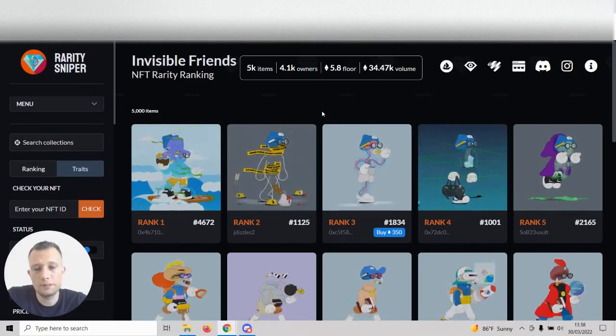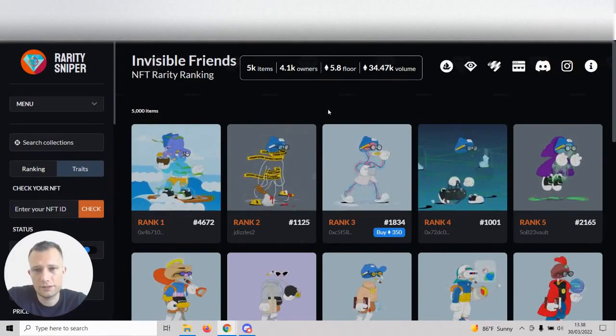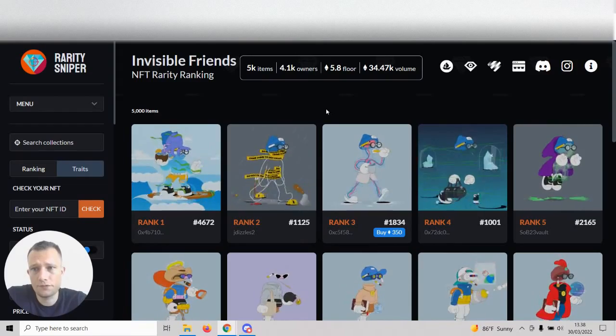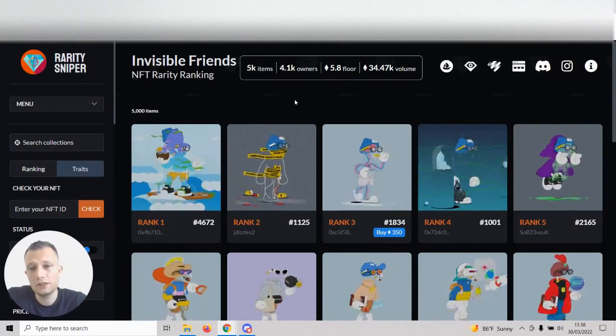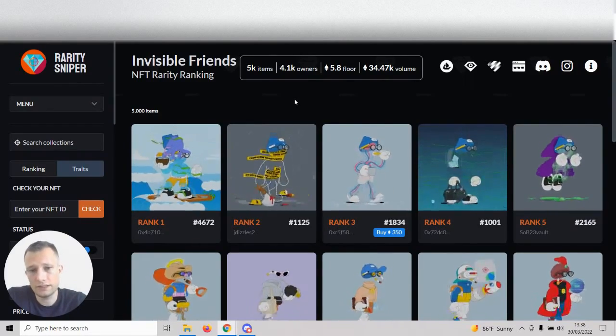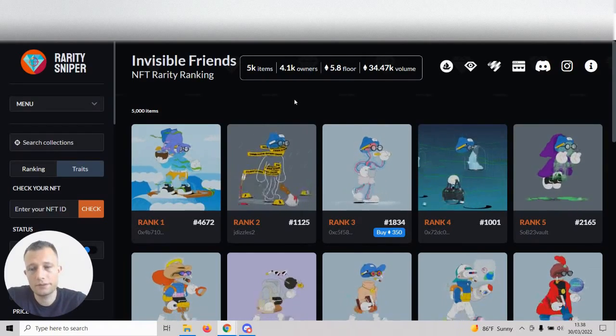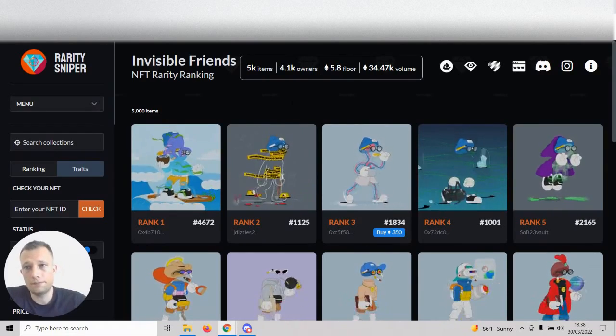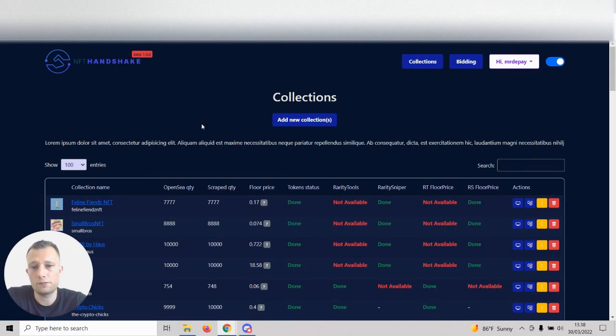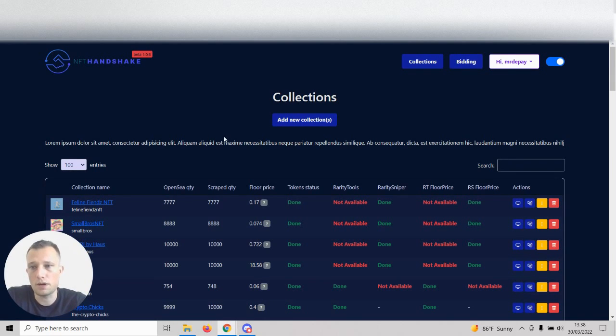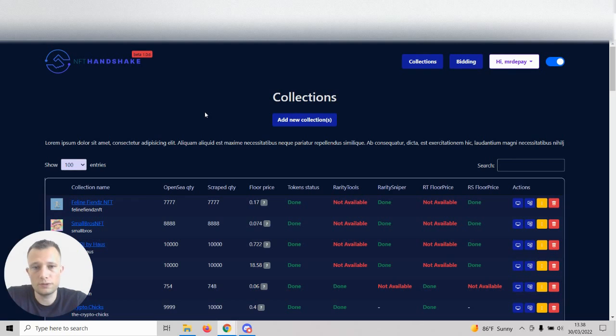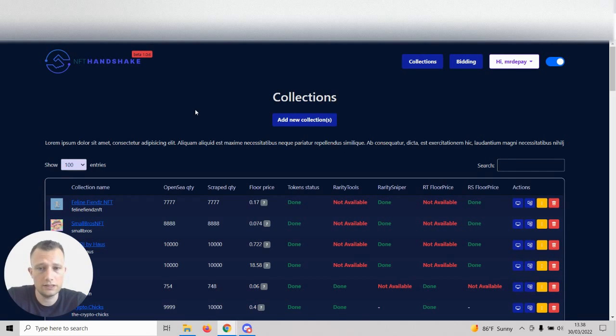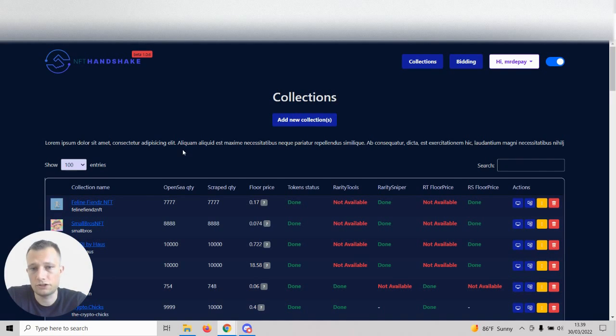Hey everybody, this is Mr. DePay from NFT Handshake. Today I'm going through RaritySniper and how you can use that to bid on listings on OpenSea and flip them for great profit. If you're not familiar with NFT Handshake, we are a software platform where you can submit bids to OpenSea in bulk using different trading and flipping tactics.